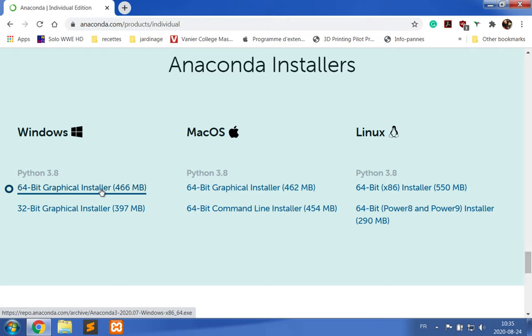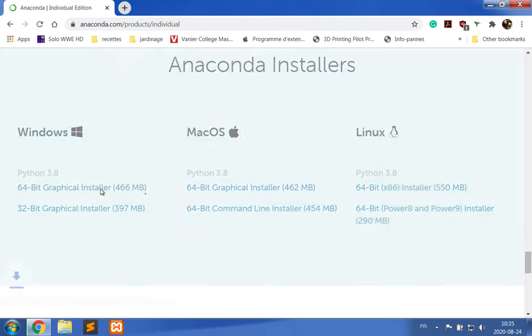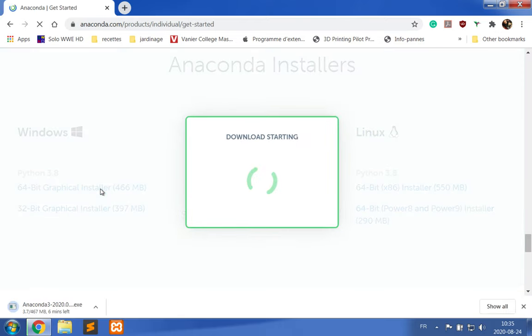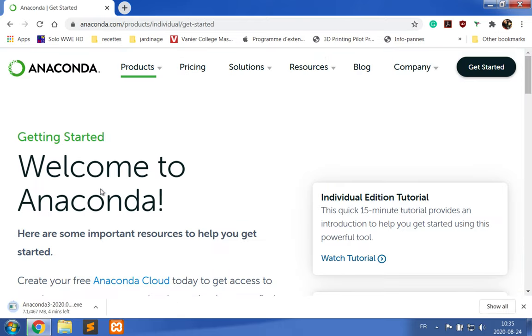So I click on Download and the download starts. It's going to take a little while. I'll get back to you when the download is done. So it's taken a few minutes, but the download is nearly complete.